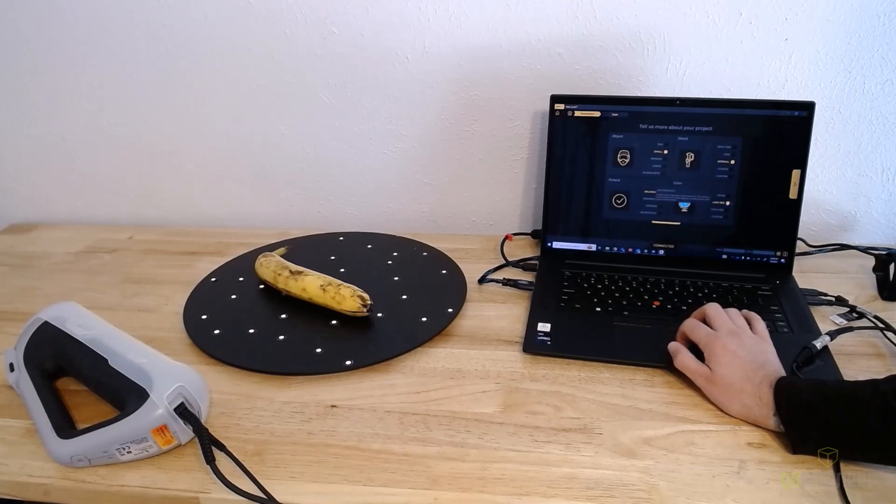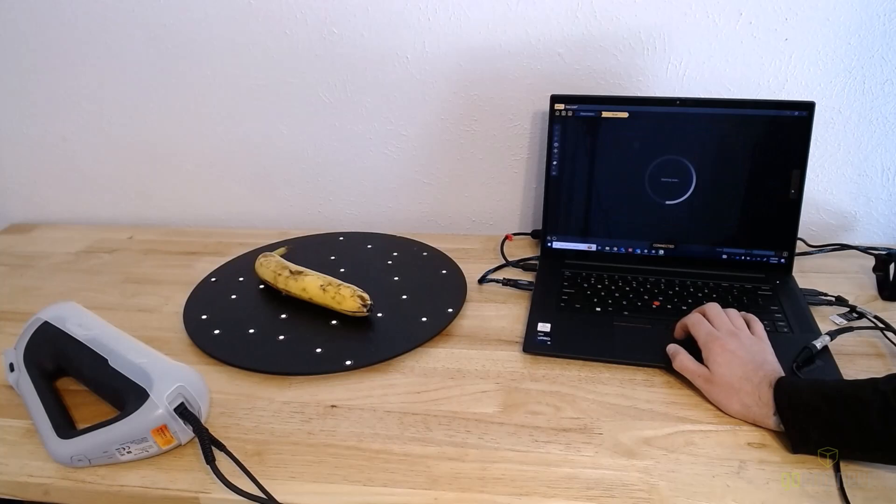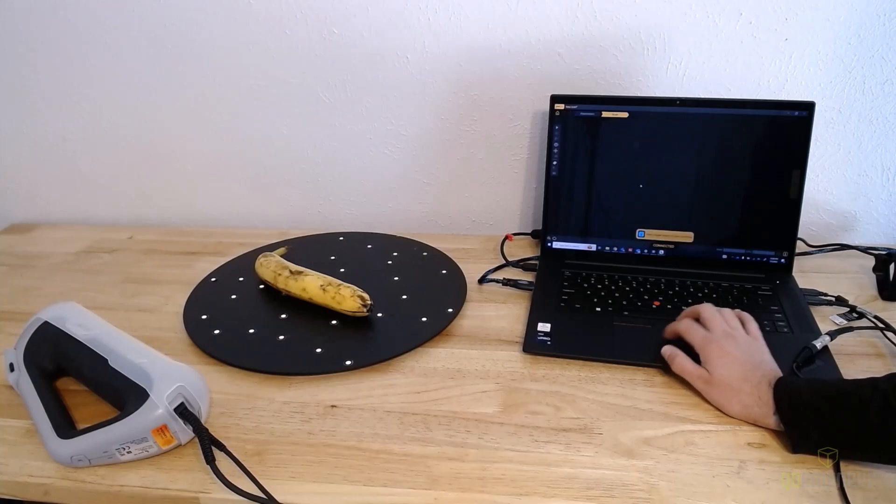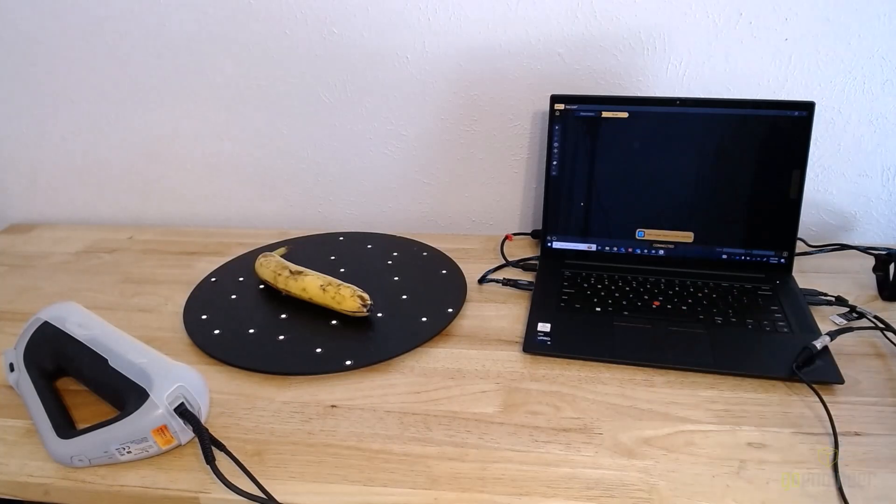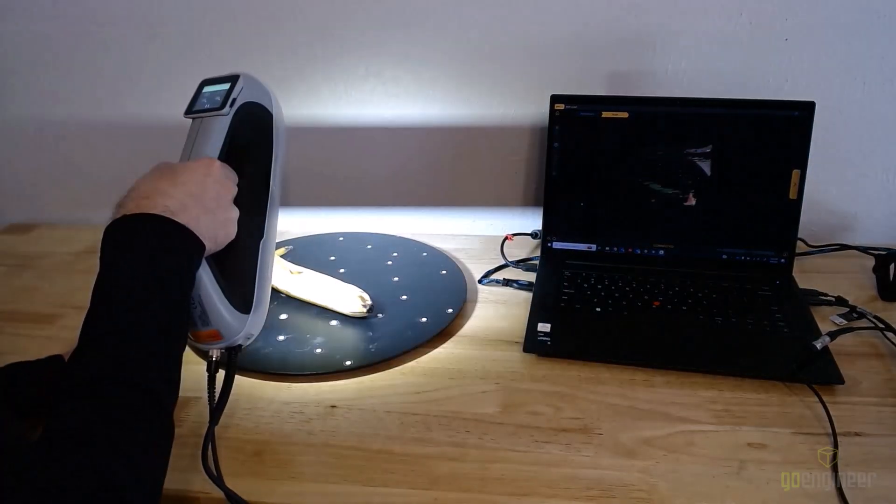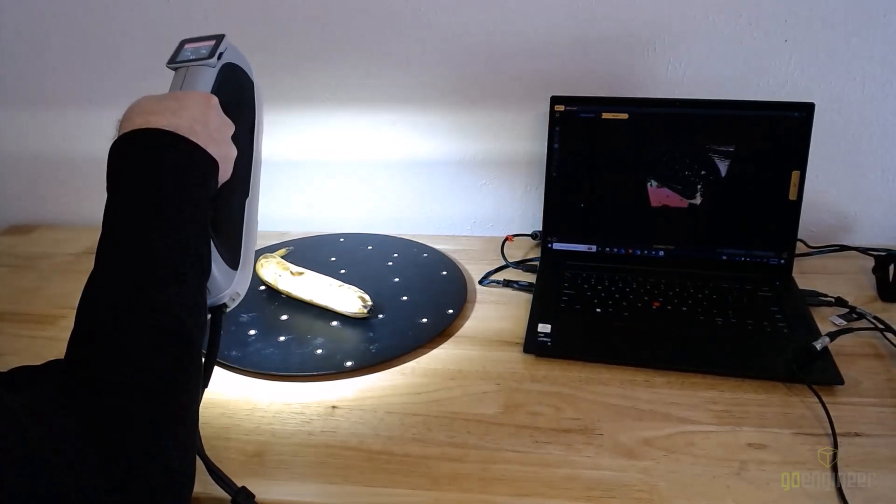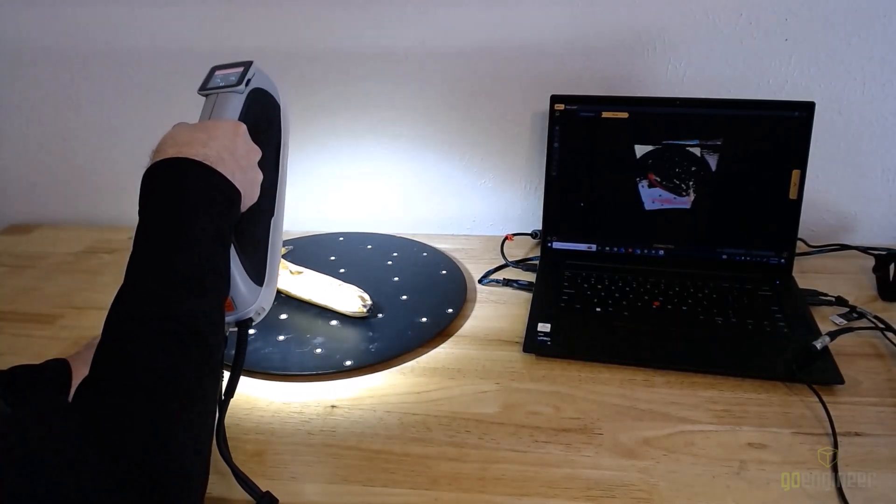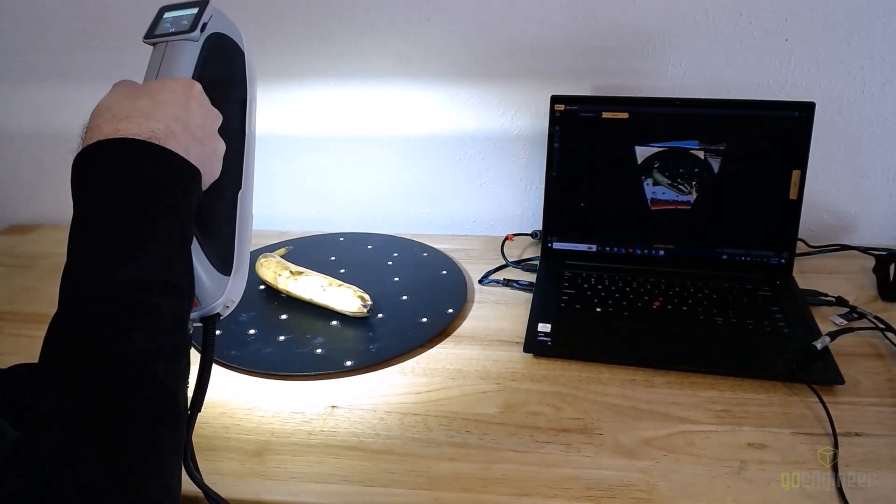Once I've selected those parameters, I hit new scan, hit the play button on the scanner, and then we get a preview of the data we're capturing on the laptop screen that you can see there.